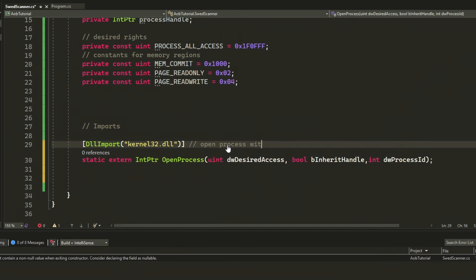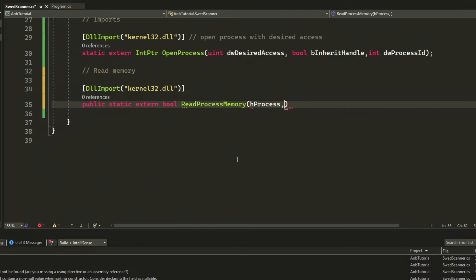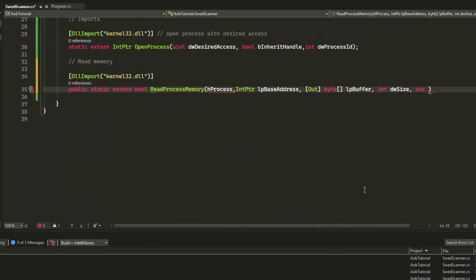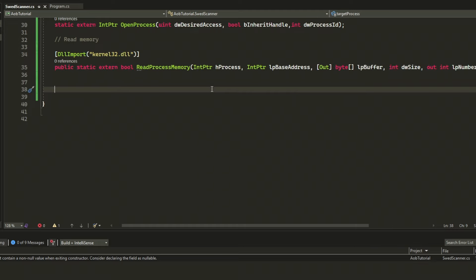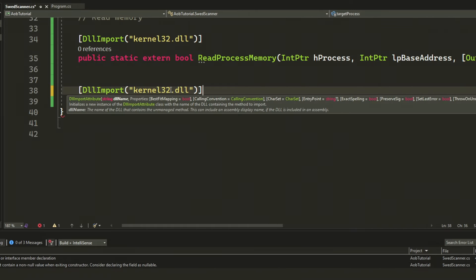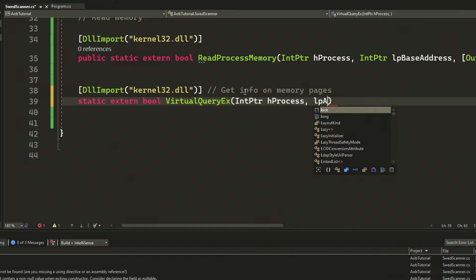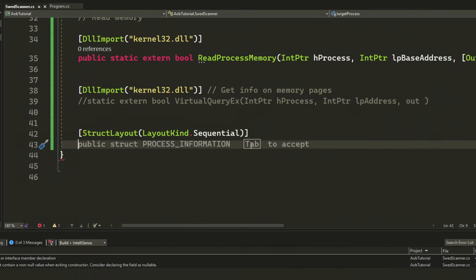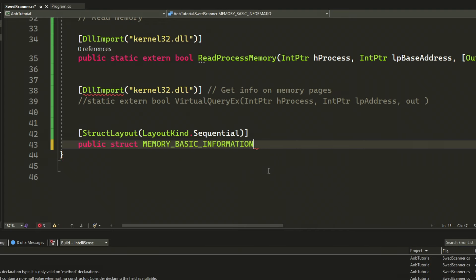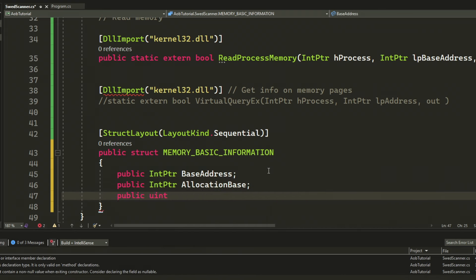You can learn more about these constants or access keys on the Microsoft documentation page. The imports will be OpenProcess, ReadProcessMemory, VirtualQueryEx, and then the struct for MemoryBasicInformation. OpenProcess will return an IntPtr handle for our process with the desired access. ReadProcessMemory reads a chunk of the process memory that we specify. VirtualQueryEx will get information on the memory pages inside our process so we can decide if they should be read or not. MemoryBasicInformation includes the base address, allocation base, allocation protect, region size, state, protect, and type.